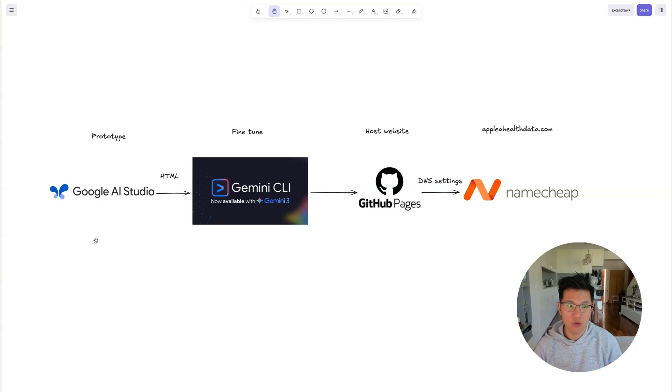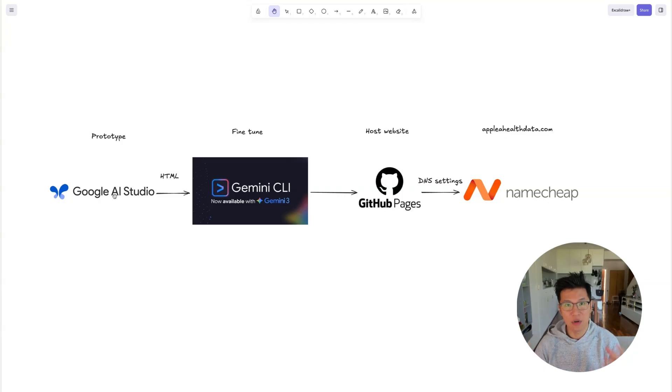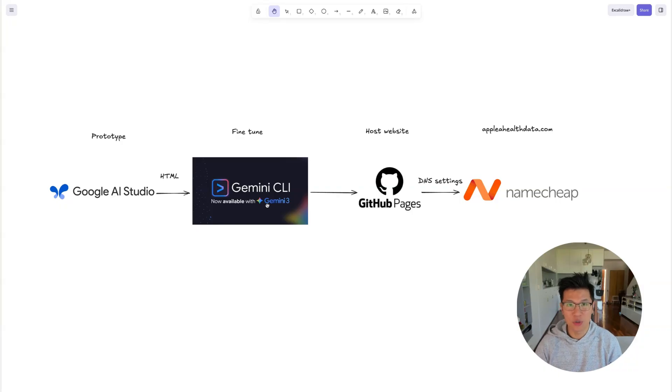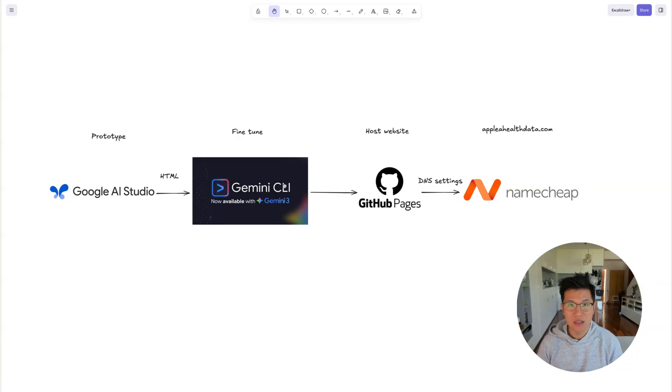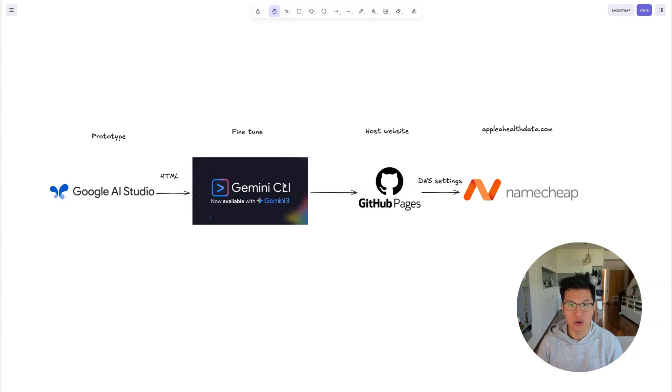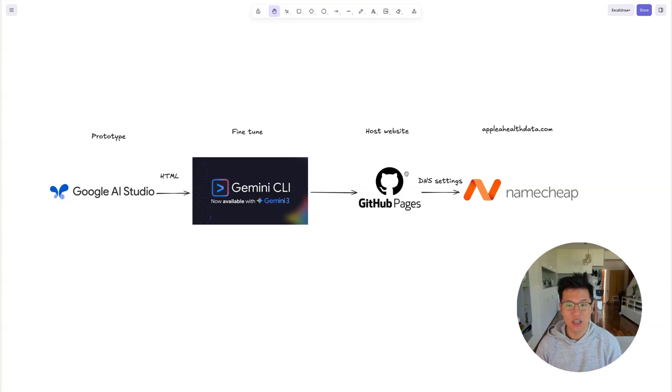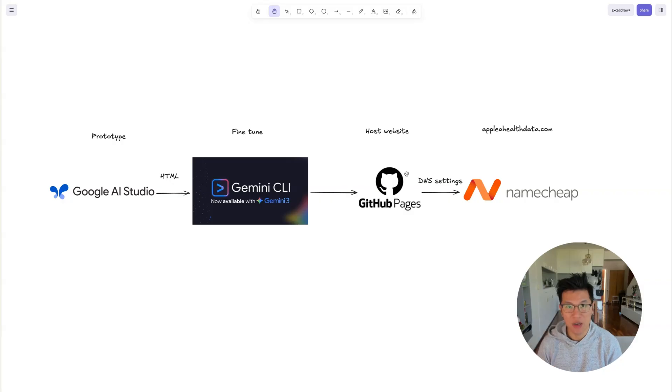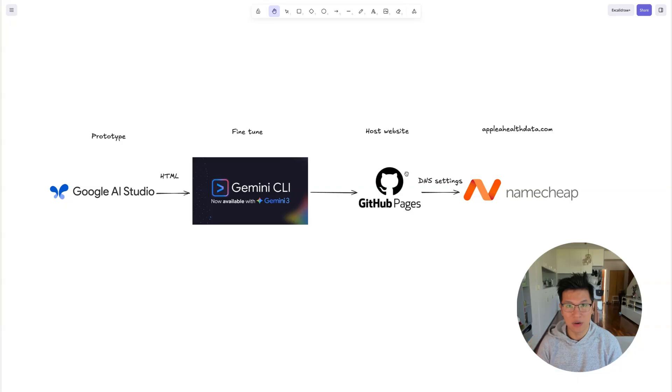We're going to start off with a prototype using Google AI Studio. Then I'm going to download the HTML file and add more features to it using Gemini CLI because it's more powerful. Once I'm happy with the website, I need to deploy it on a server so the whole world can access it. So I'm going to be using GitHub pages where I'll set up a new GitHub repository, upload my files, and then using the free GitHub pages deployed on the internet.